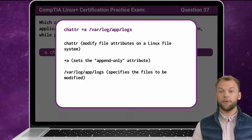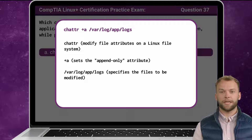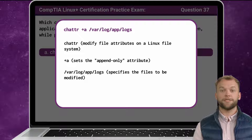This is followed by the file path, an argument that specifies the path to the application log file that the administrator wants to modify using this command.